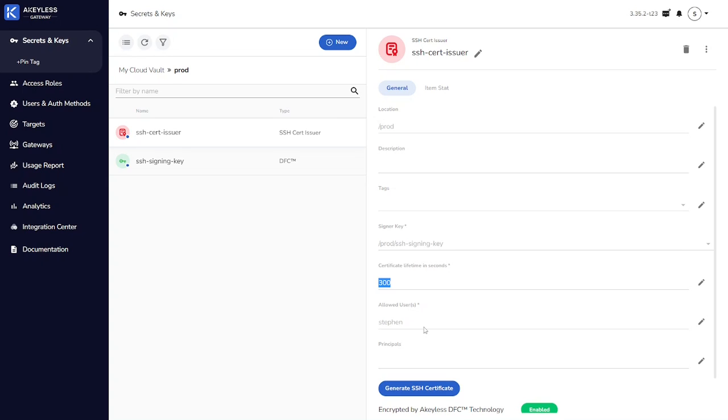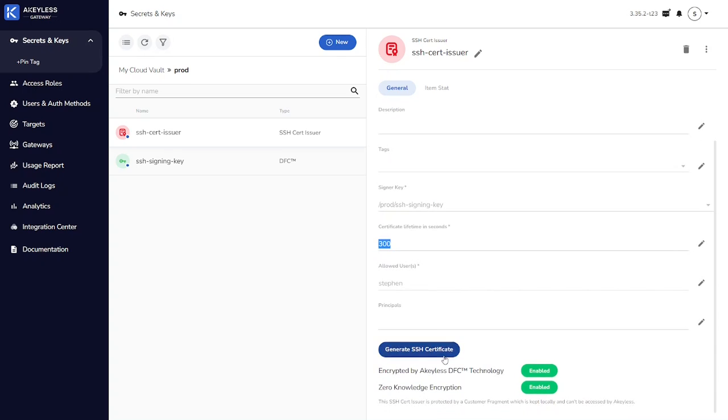If I wanted this to be open to all users that can authenticate in the Secrets Management, I could use an asterisk here instead, or I could have multiple users here. Also, if you're using SSH principles on your remote servers, you can specify the principles who have access in addition to the allowed users.